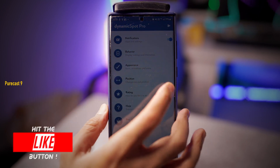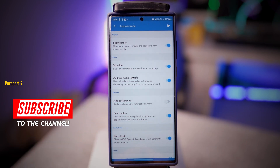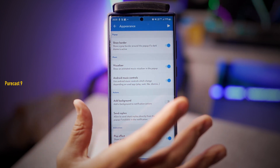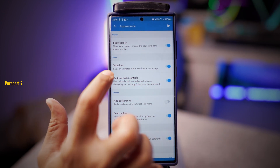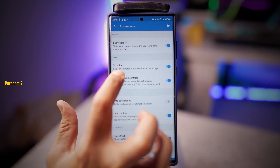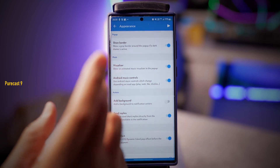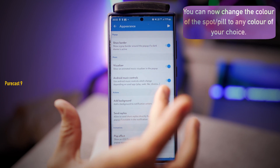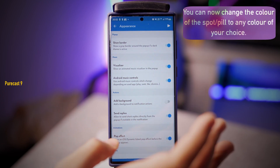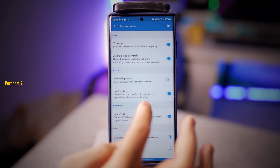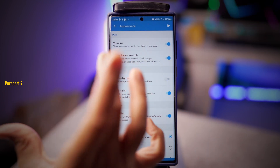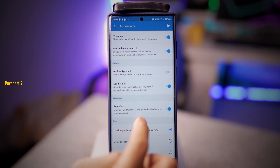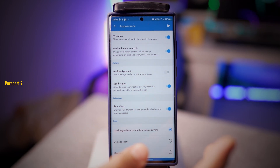If you go into the Dynamic Spot app and into Appearance, you'll find a couple of new things. Mainly what I loved is now you have a visualizer — when you're playing music, you can see the album art and a waveform animation. You can also control the music, add a background, directly reply when you get a message, and get the pop effect as it does on iPhone.